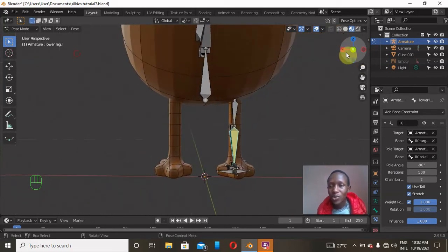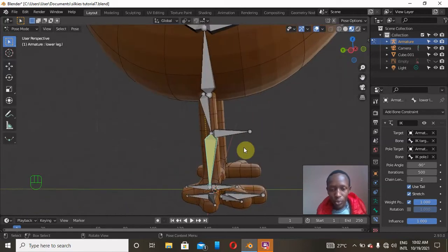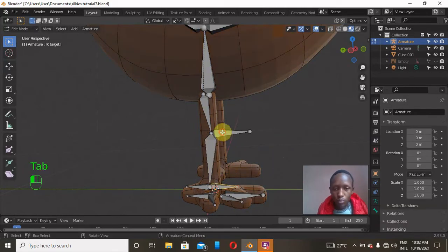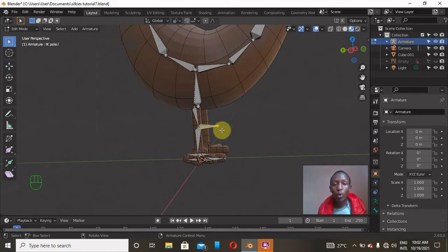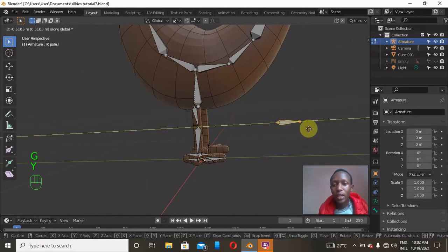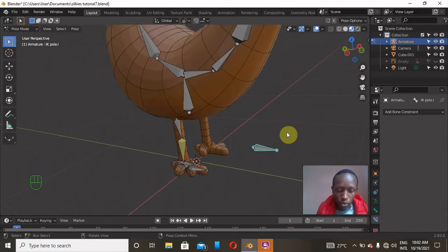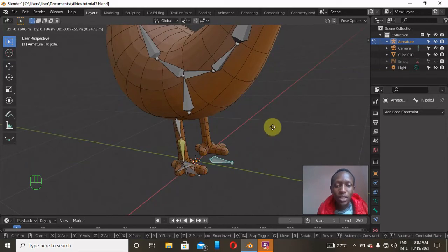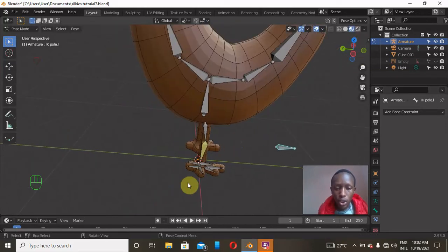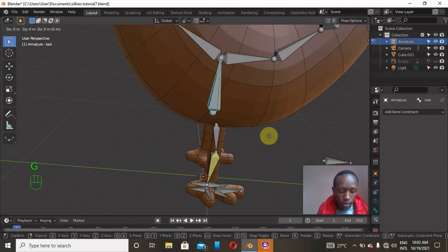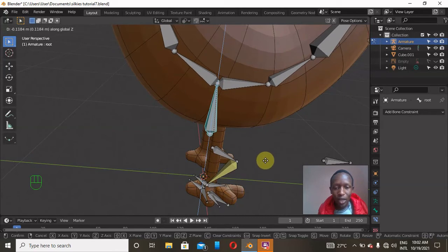Now let's confirm it's working — click the IK target bone, press G, Z, and yes, it's working. I'll go to Edit Mode and move the pole bone backwards; the pole indicates the direction the knee should face. If I press G, Y and drag it, the knee will always face that direction. Back in Pose Mode, moving the IK target lifts the leg, and moving the root bone with G, Z works too. However, there's an awkward issue where bones also rotate unexpectedly when dragging downward.